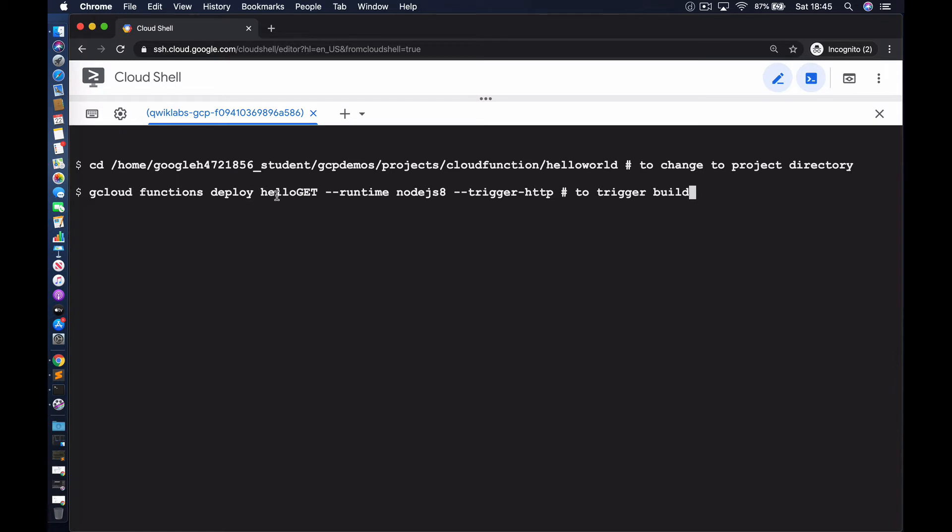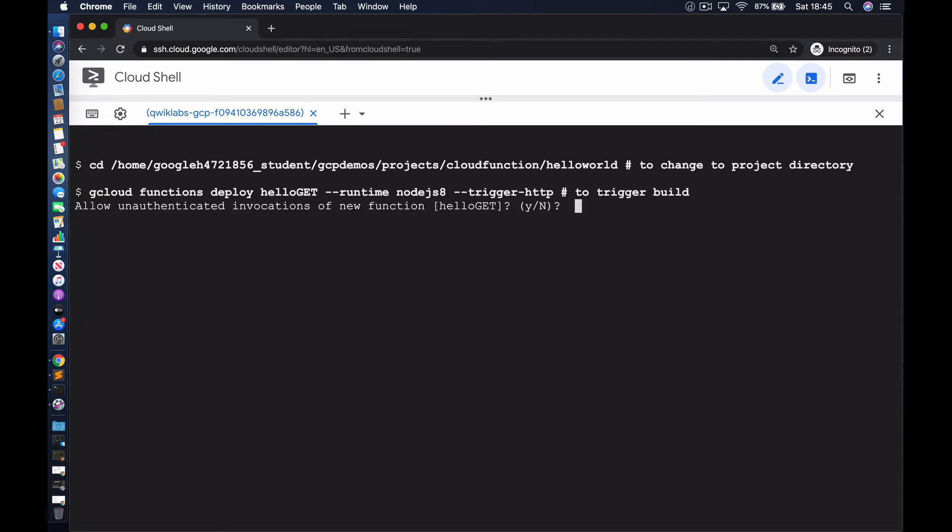We're going to deploy the function as hello get. That's the name of the function. The runtime is Node.js. This is a Node.js function and the function will be triggered based on an HTTP request. Let's go ahead and deploy the hello world function. This function is being deployed based on the code that resides in this hello world directory. Let's give this a few minutes for the function to be deployed.